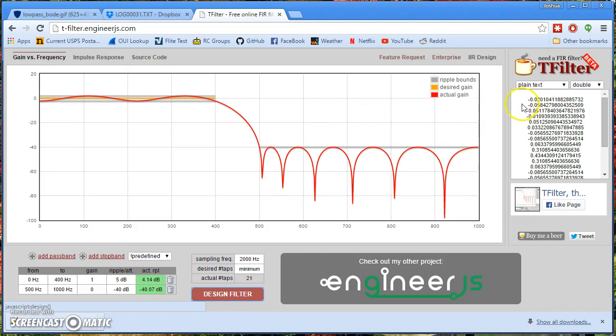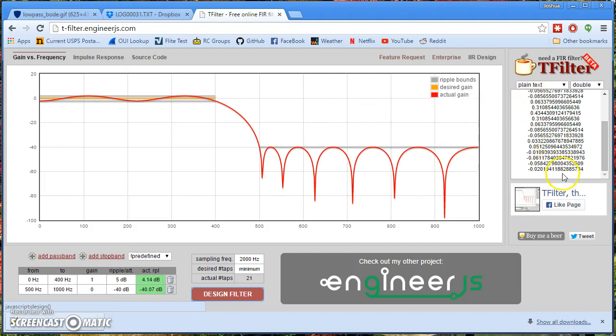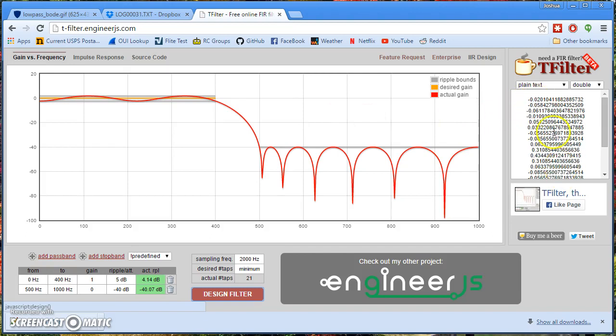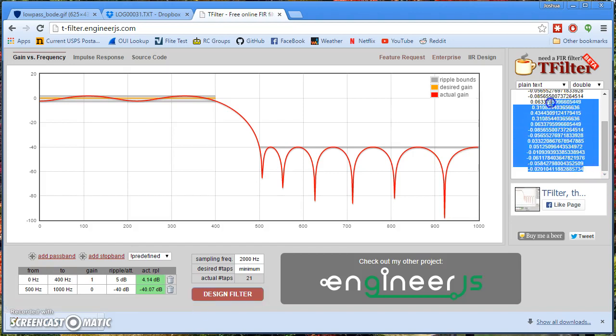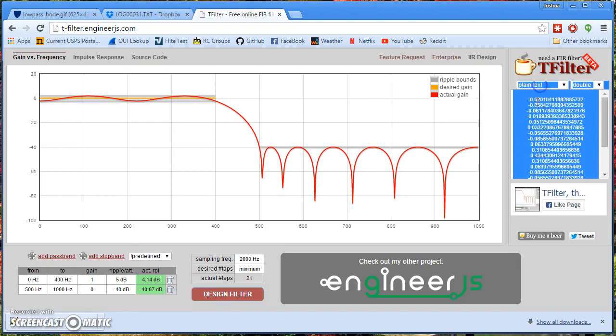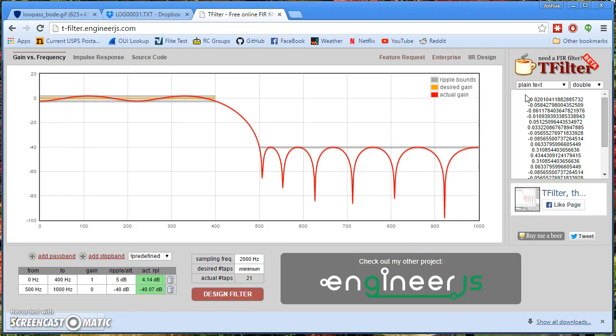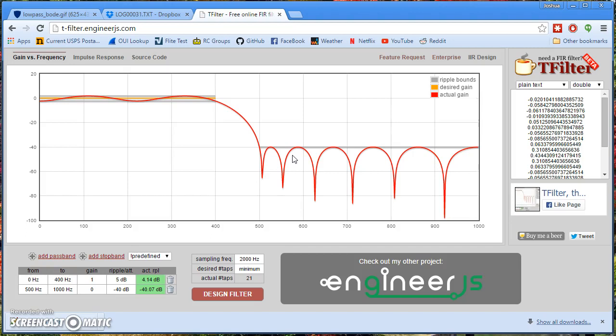This set of numbers are the coefficients of the filter. And long story short, you put these coefficients into a computer algorithm that processes the signal, and these coefficients make the filter have this frequency response. So that's very cool, because we can design basically any filter we want, and just take the coefficients, stick them in an algorithm, and get the filter that we need.